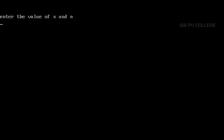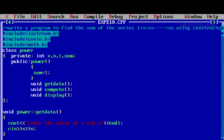Run and check again. For example x I am giving as 2 and for n also enter 2. Then what is the result? 1 plus 2 plus 4 — that is 7. Now it is showing 7, which is correct. Now it is clear for all of you.